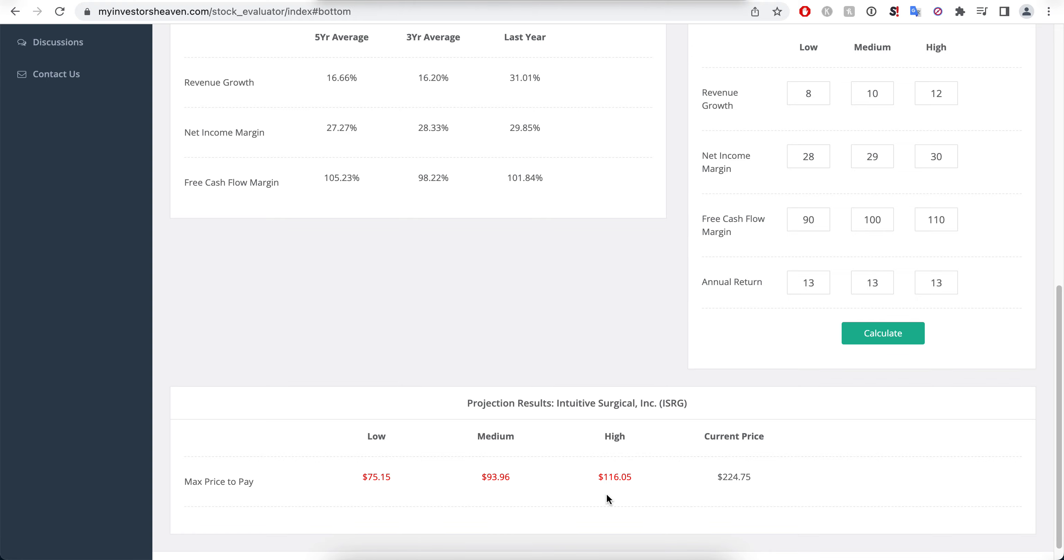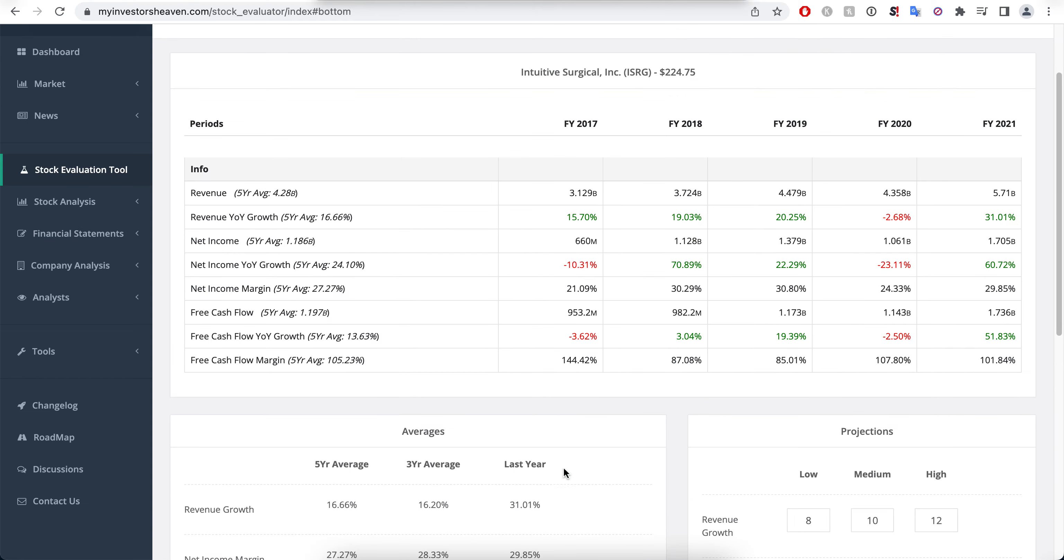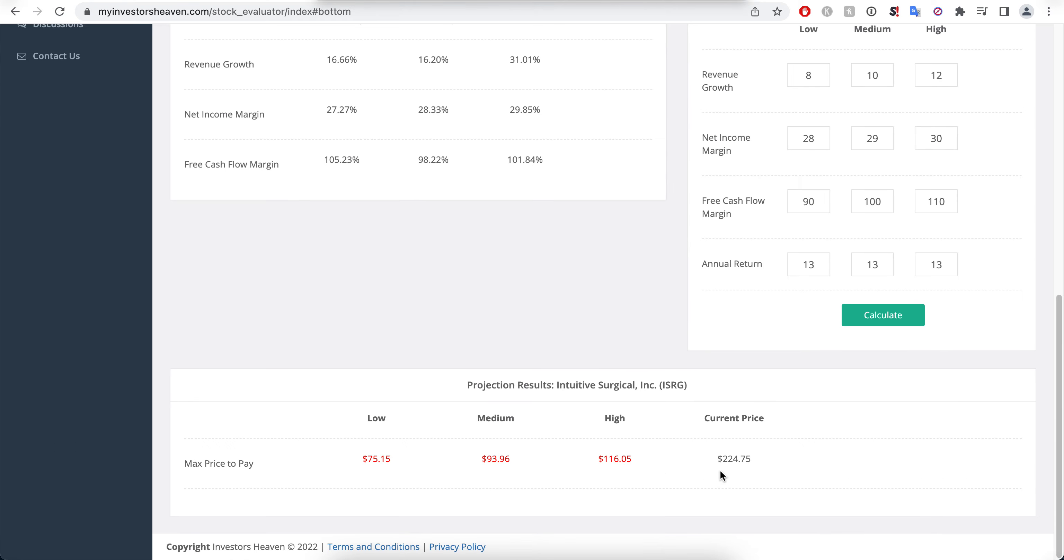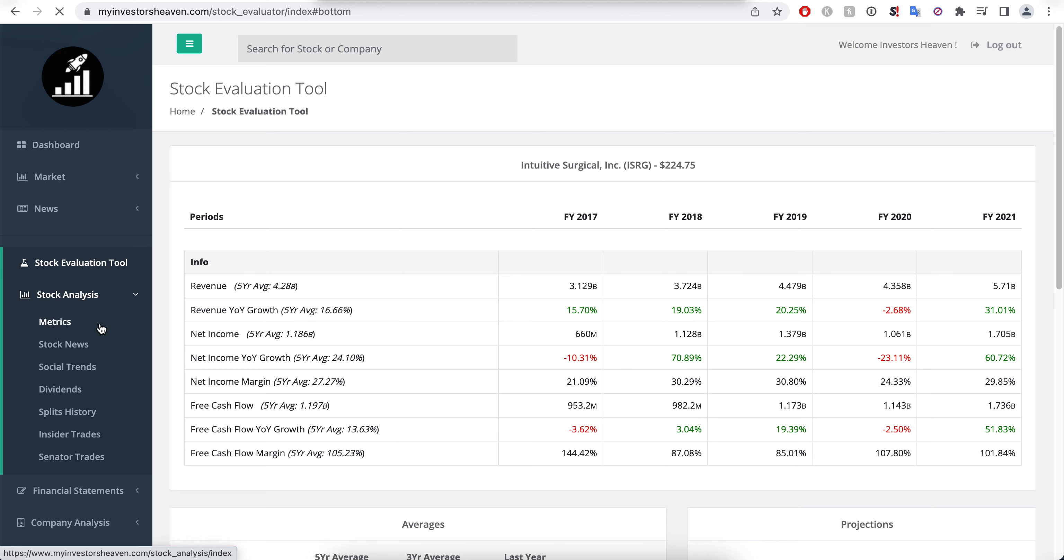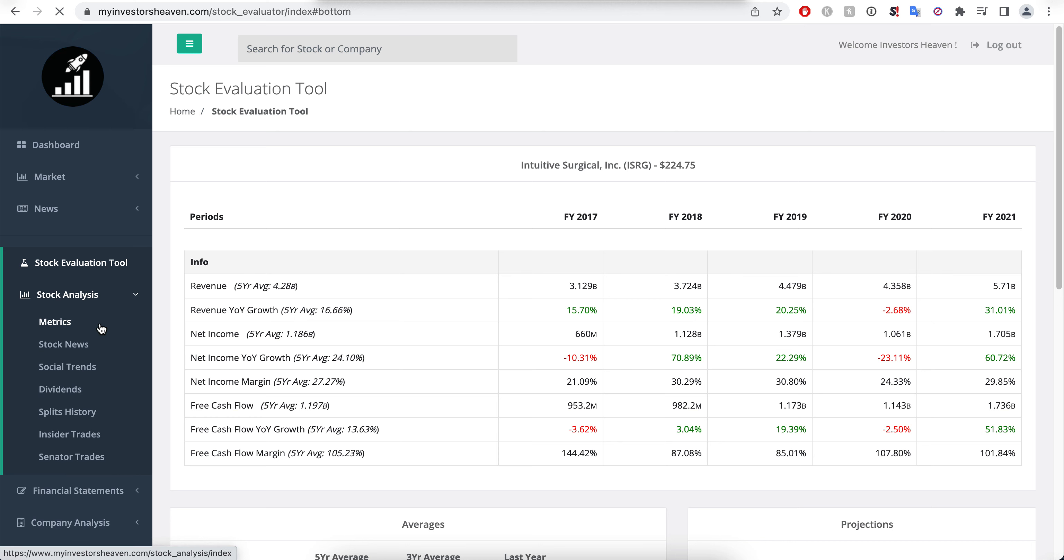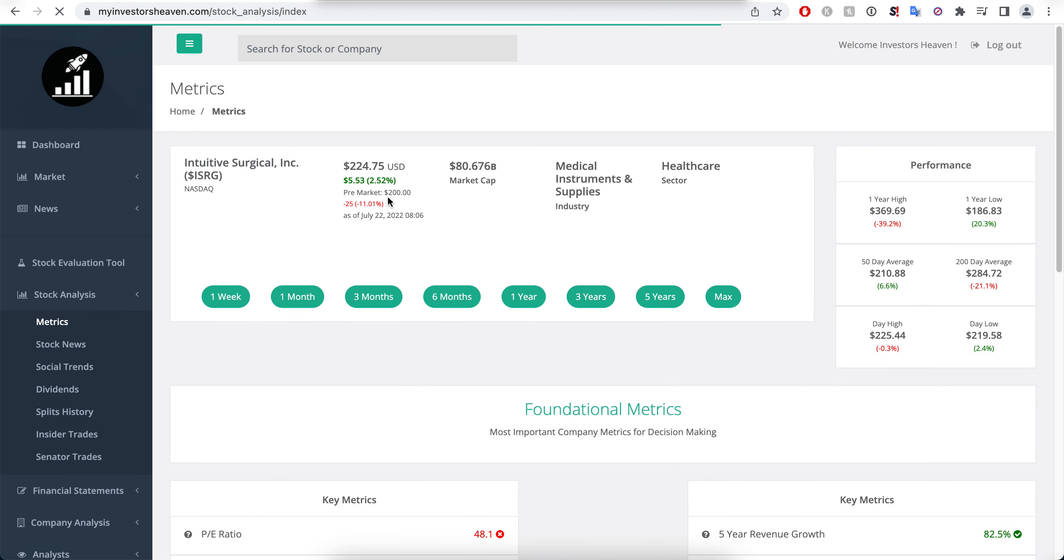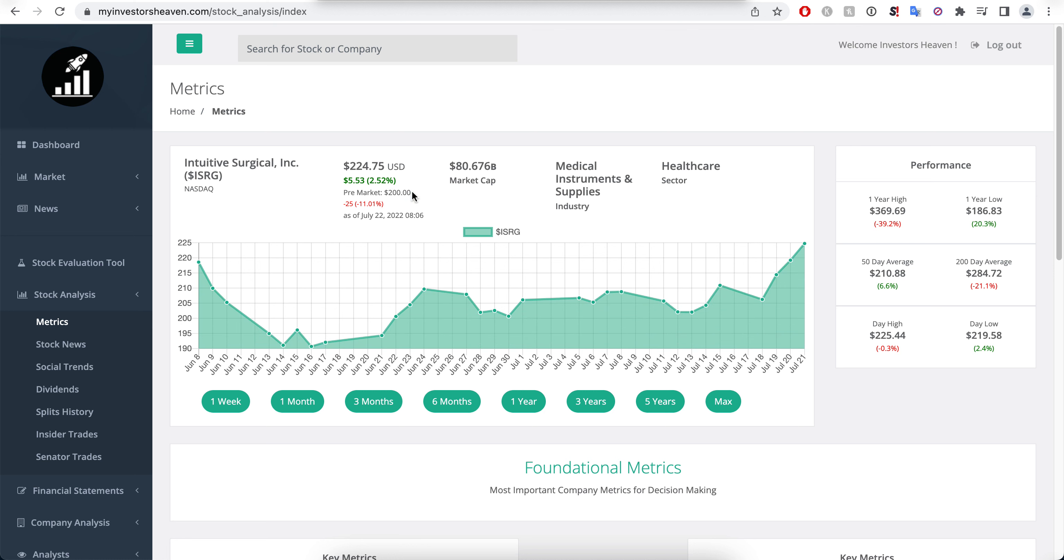Maybe somewhere in between these levels. But yeah the current price is showing at $224, but remember we're having a pre-market drop, so it's going to be practically speaking $200 is where we are right now in the pre-market.